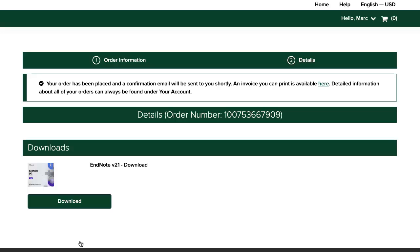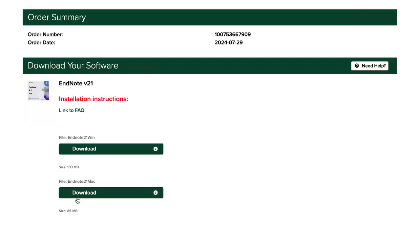You'll receive an email receipt for your download. Click Download. To download the Mac version of EndNote 21, click the Download button under File EndNote 21 Mac.